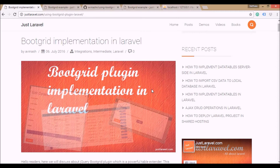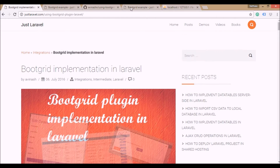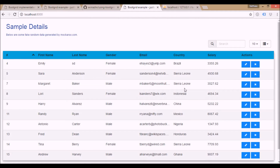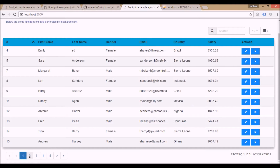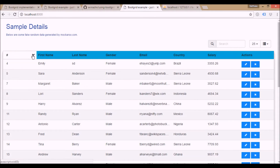Hello everybody, welcome. I'm back with another video tutorial. We are going to discuss about the bootgrid plugin implementation in Laravel. If you wonder what the bootgrid plugin is, it's a beautiful table extender. It comes with default search functionality, pagination functionality, sorting functionality, number of records to be shown, and sorting functionality.